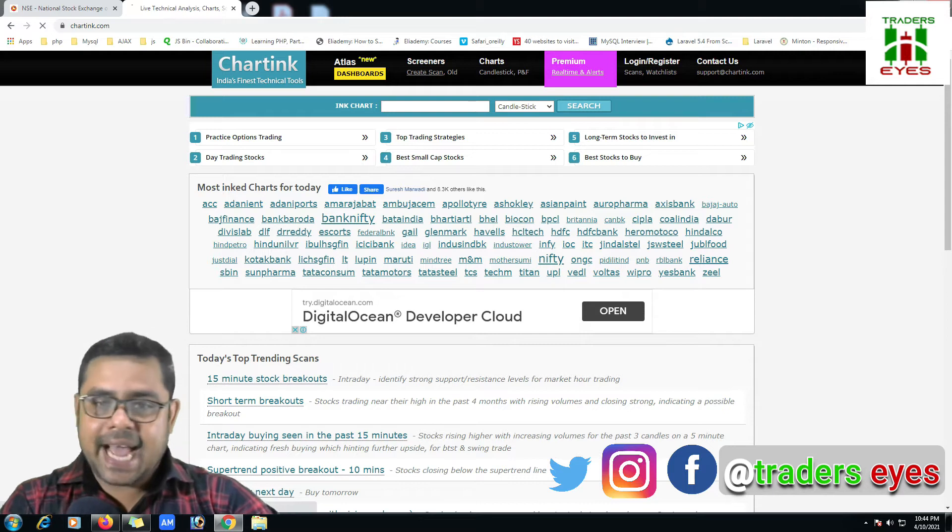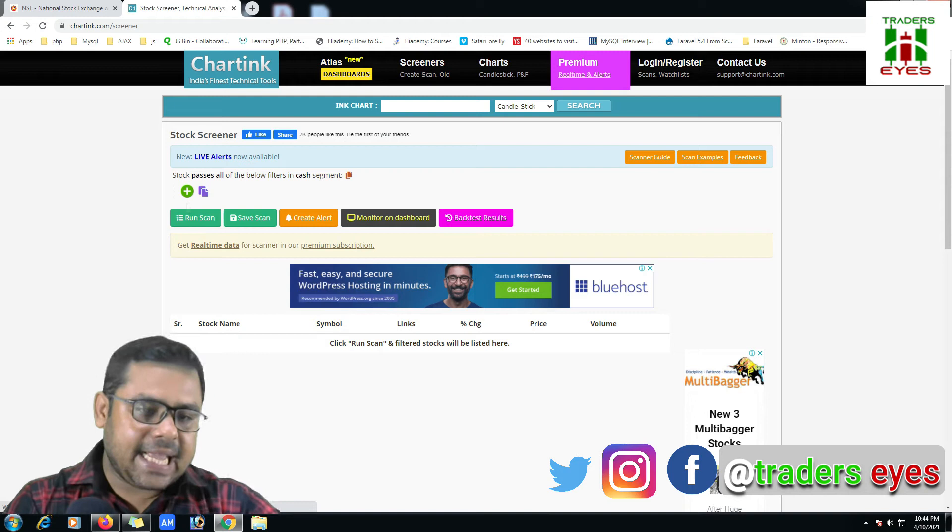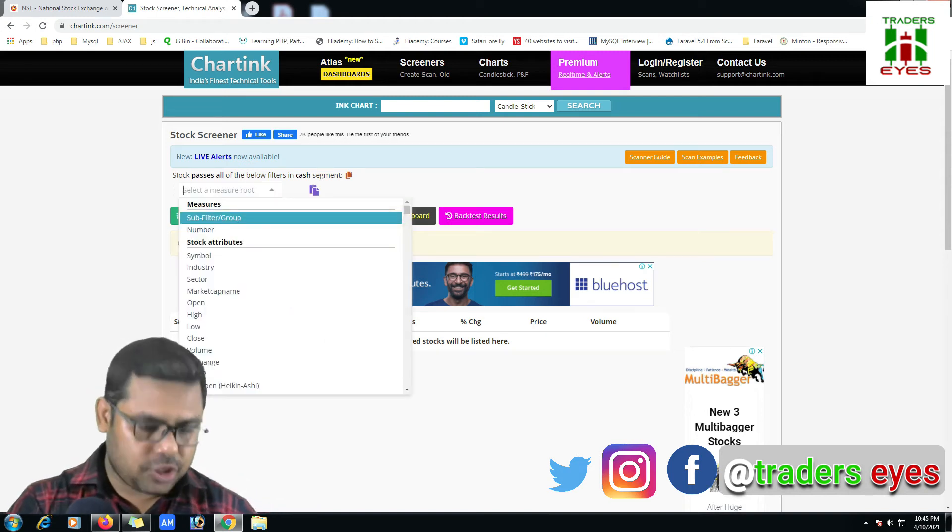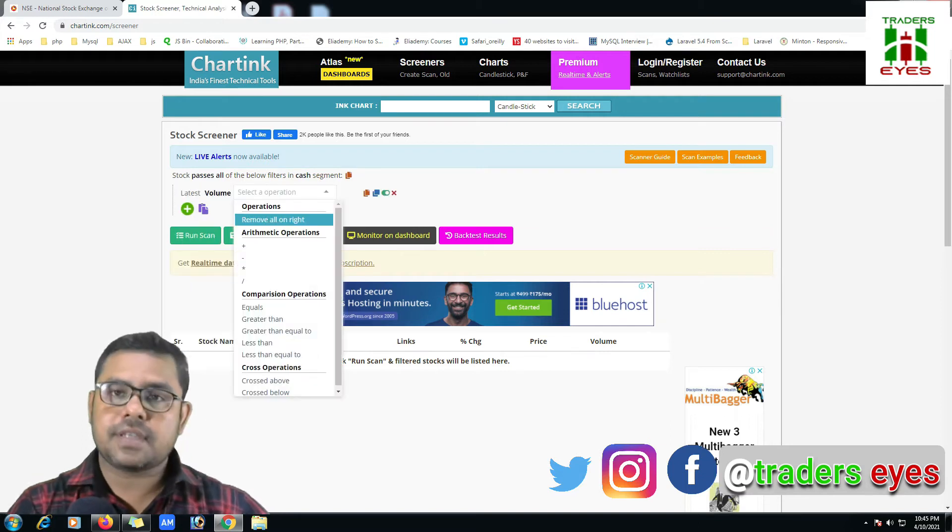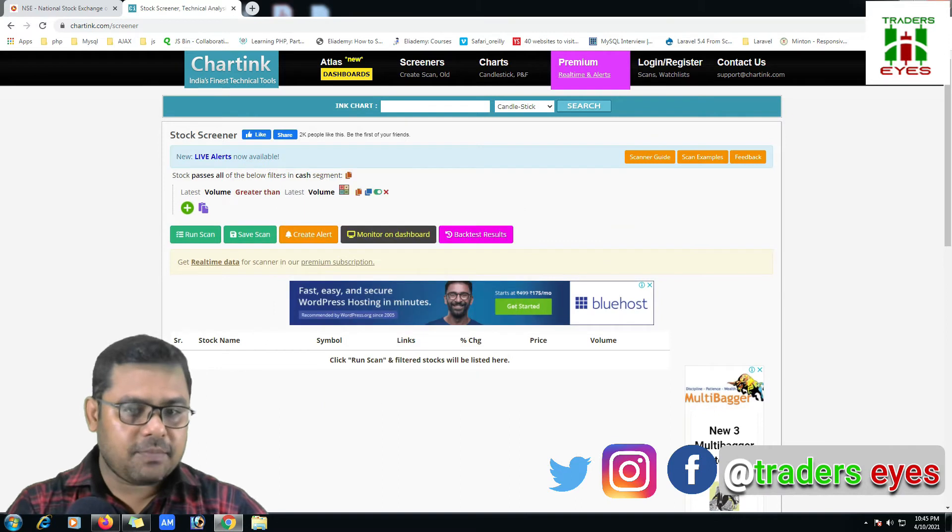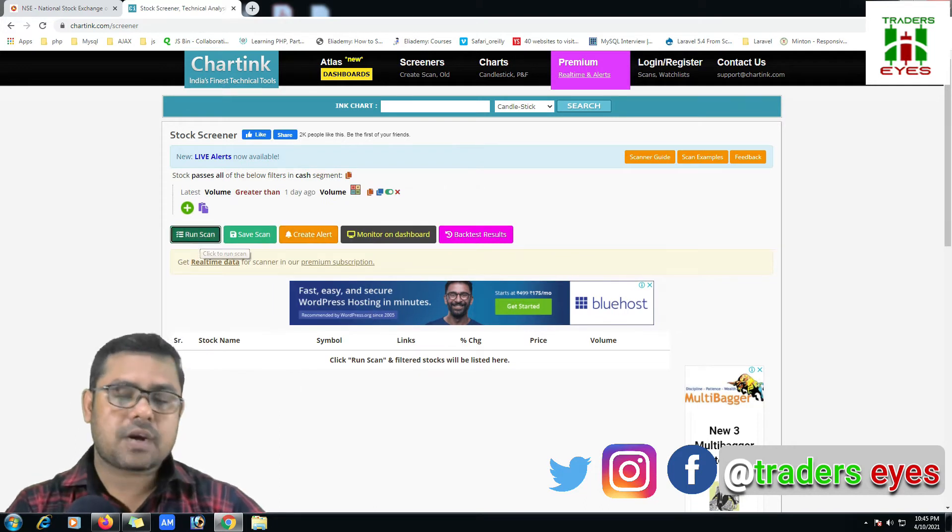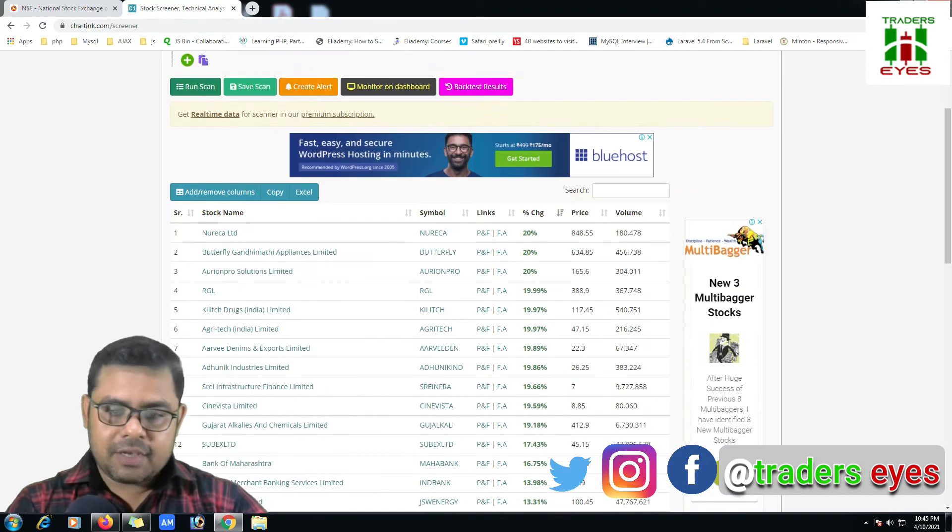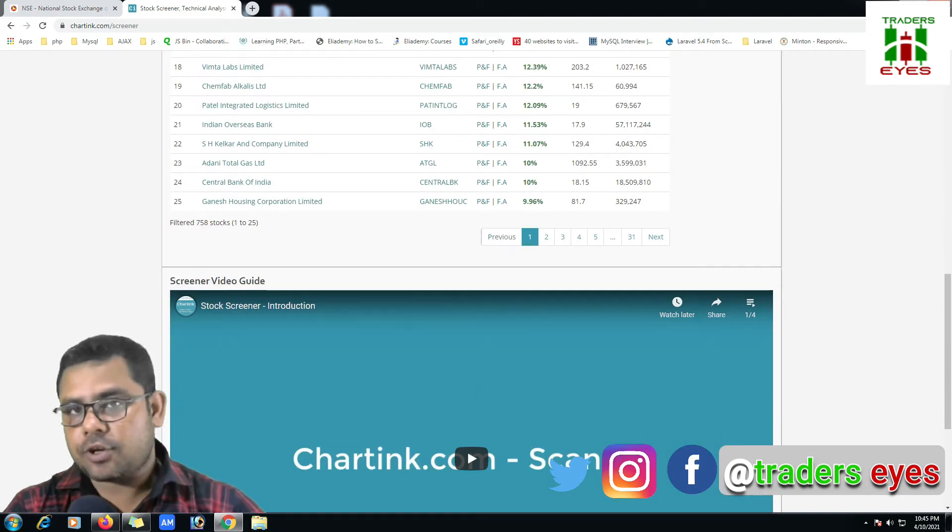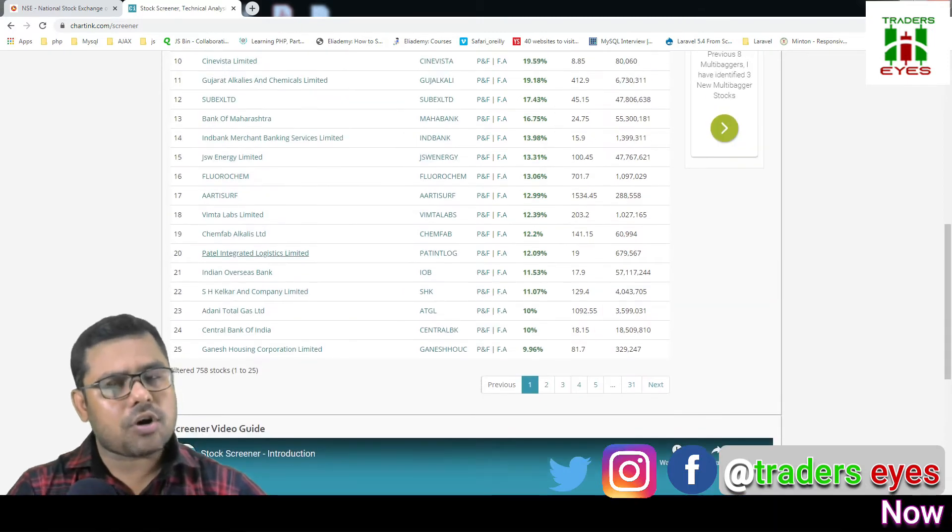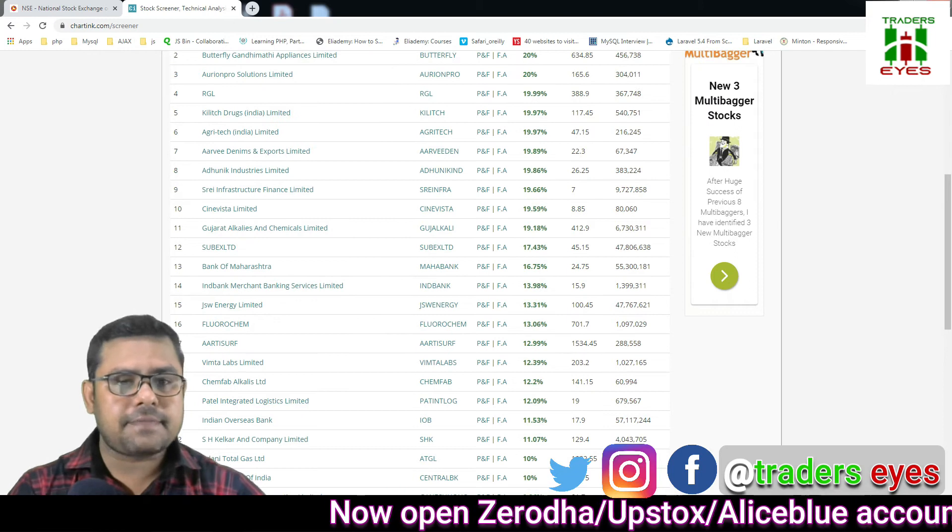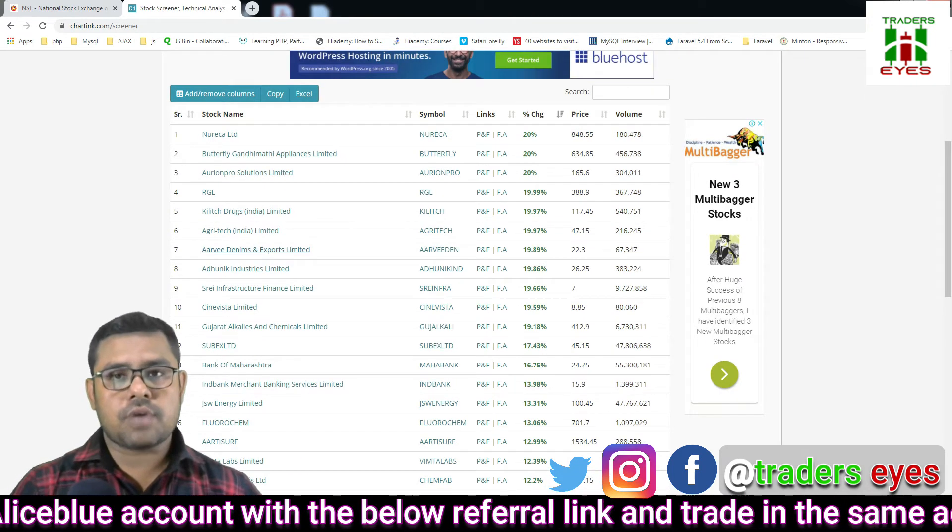For this we have to choose create scan. I'll click on this plus icon and choose the volume. I've chosen the volume greater than volume and mark this latest to one days ago and run scan. You just mark here, we are getting 758 stocks.